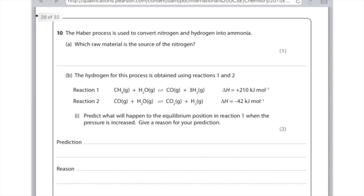We can see that there are more moles on the right-hand side. So if I increase the pressure, based on what we've learned about equilibrium, the reaction will try to decrease the pressure. It will therefore favour the reverse reaction as that has fewer moles of gas. So our answer: prediction — the equilibrium position will move to the left — and the reason is because that results in a decrease in the number of moles of gas.